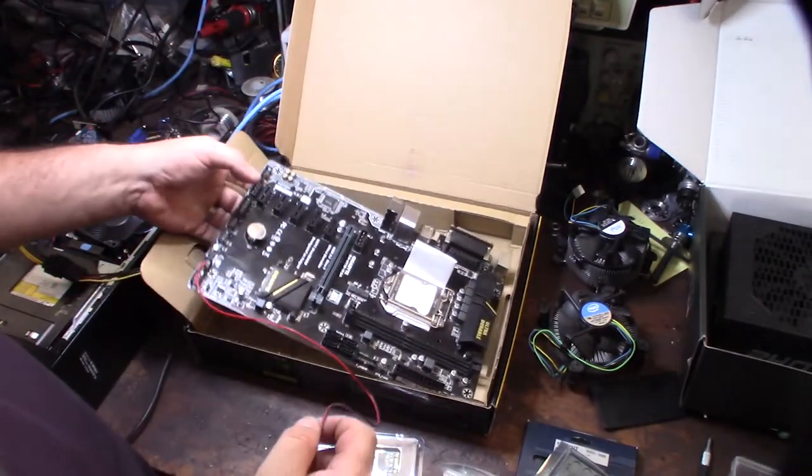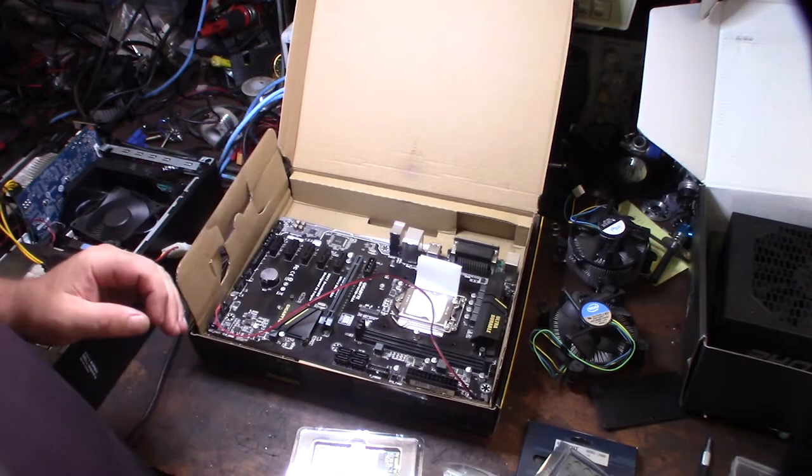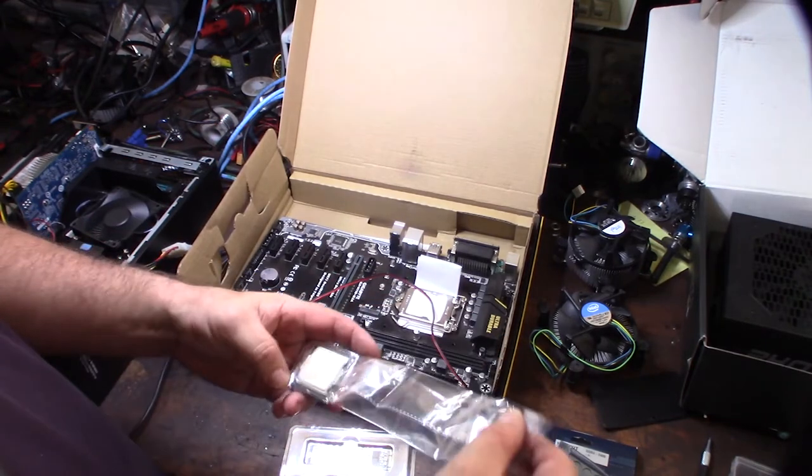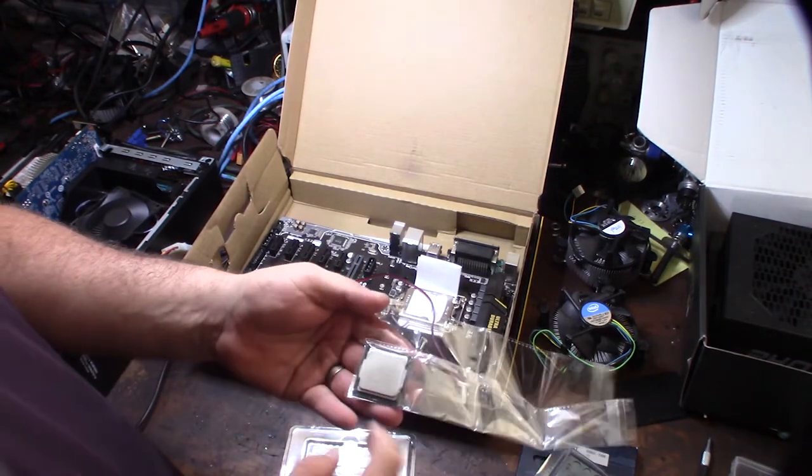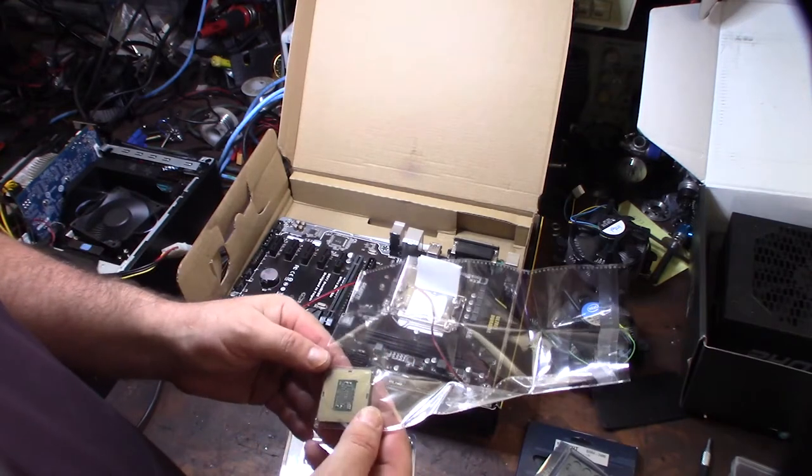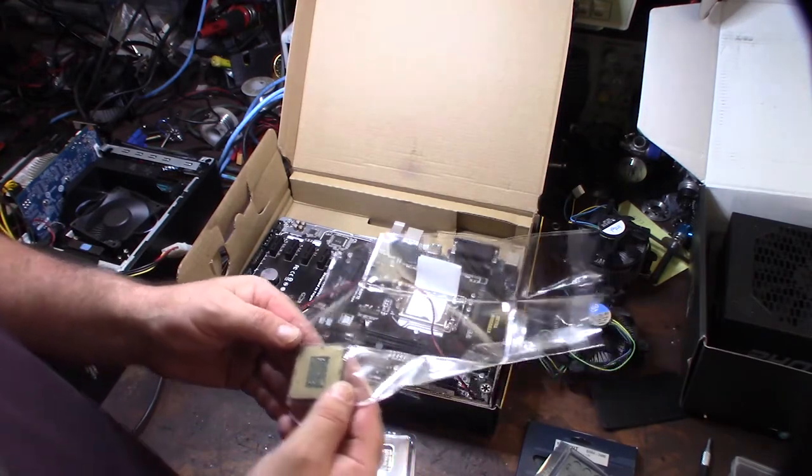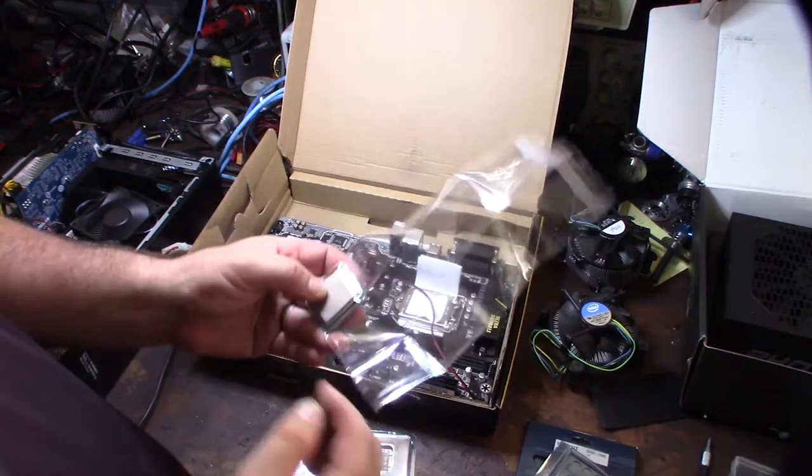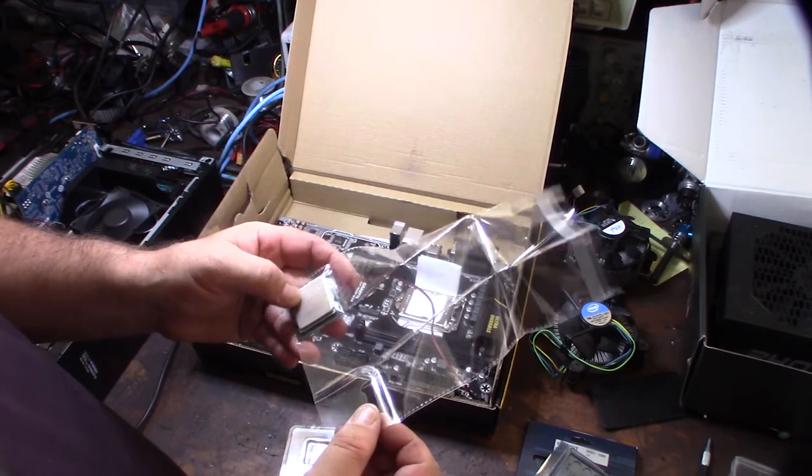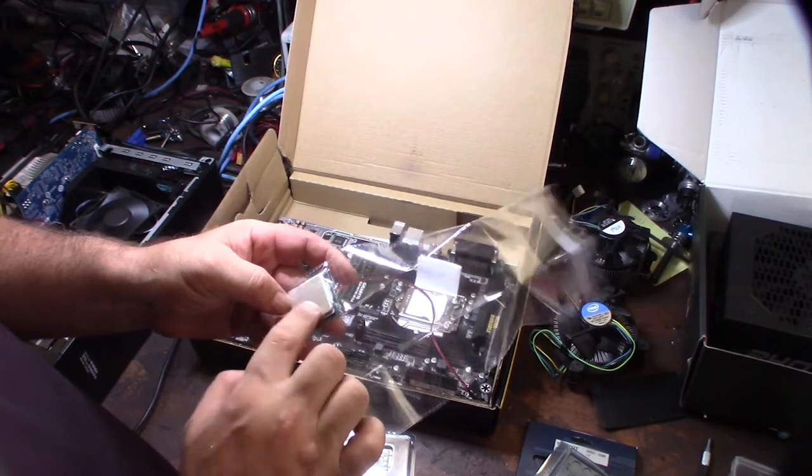When you're mining, you're trying to preserve power. Let me show you the processor. I bought this on eBay too. It's a Core i5, a Core i5 6300T.